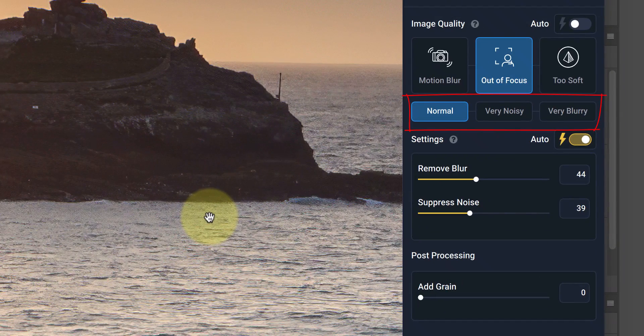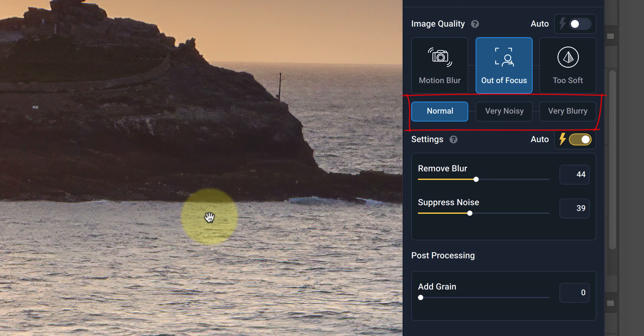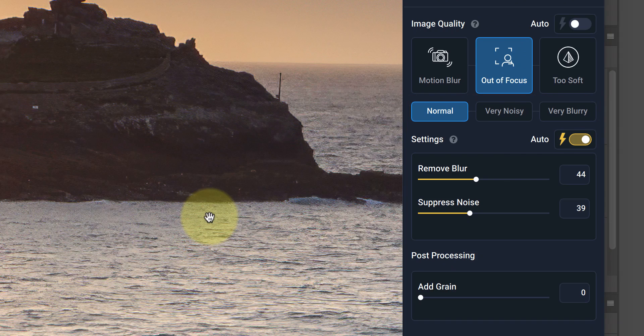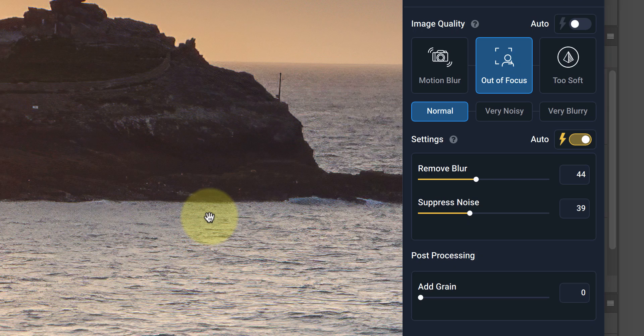Below the Modes section, I then have three options for the type of image that I'm sharpening. These are Normal, Very Noisy and Very Blurry. I usually start with the Normal option, unless I can see there's an obvious problem with the image being blurry or noisy.